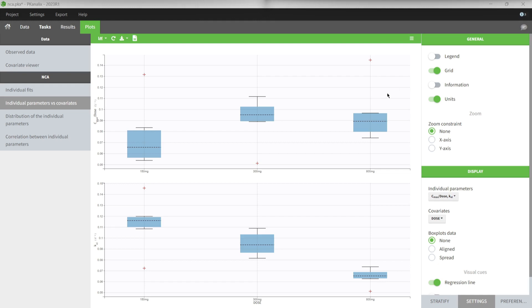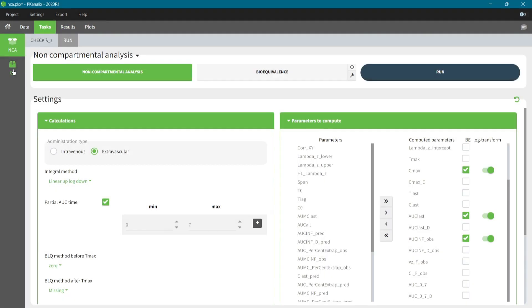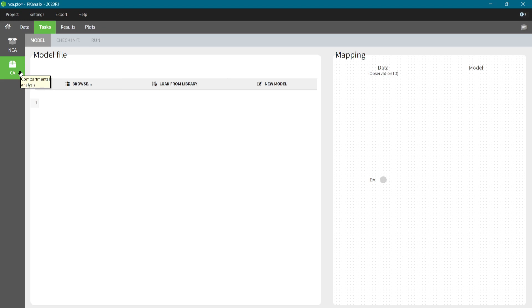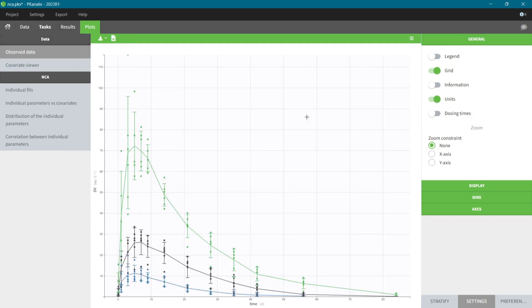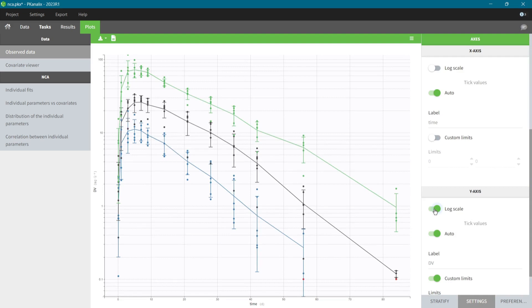After the non-compartmental analysis, I move in one click to the CA section where I will fit a PK model to my data and compare individual PK parameters. I remain within the same software, so I save time and cost related to data preparation and learning a new tool. I can look again at the observed data plot. For example, if I set a log scale on the y-axis, I see better the trend in the elimination. One significant slope suggests that a one-compartmental model will be a good starting point.